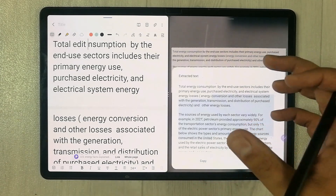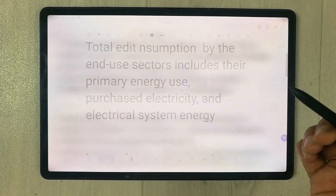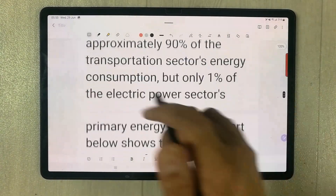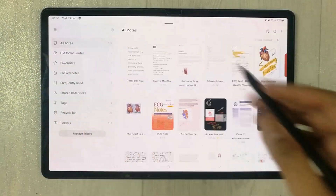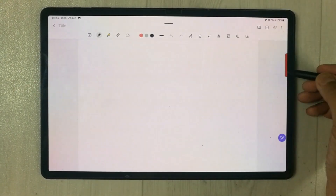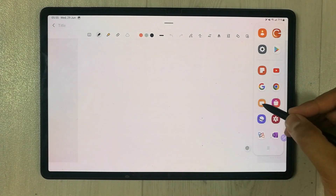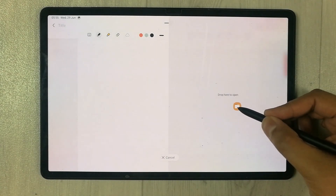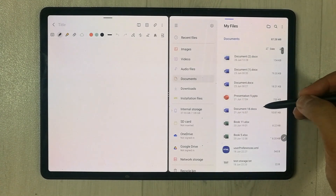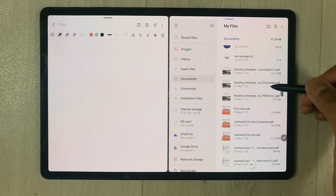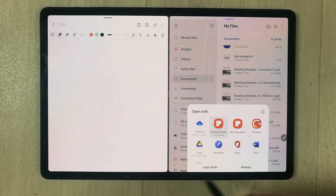Let me try this on a PDF file. I open a new note, then select the Edge panel and open My Files folder in split screen. I have a PDF file here, so I open it.